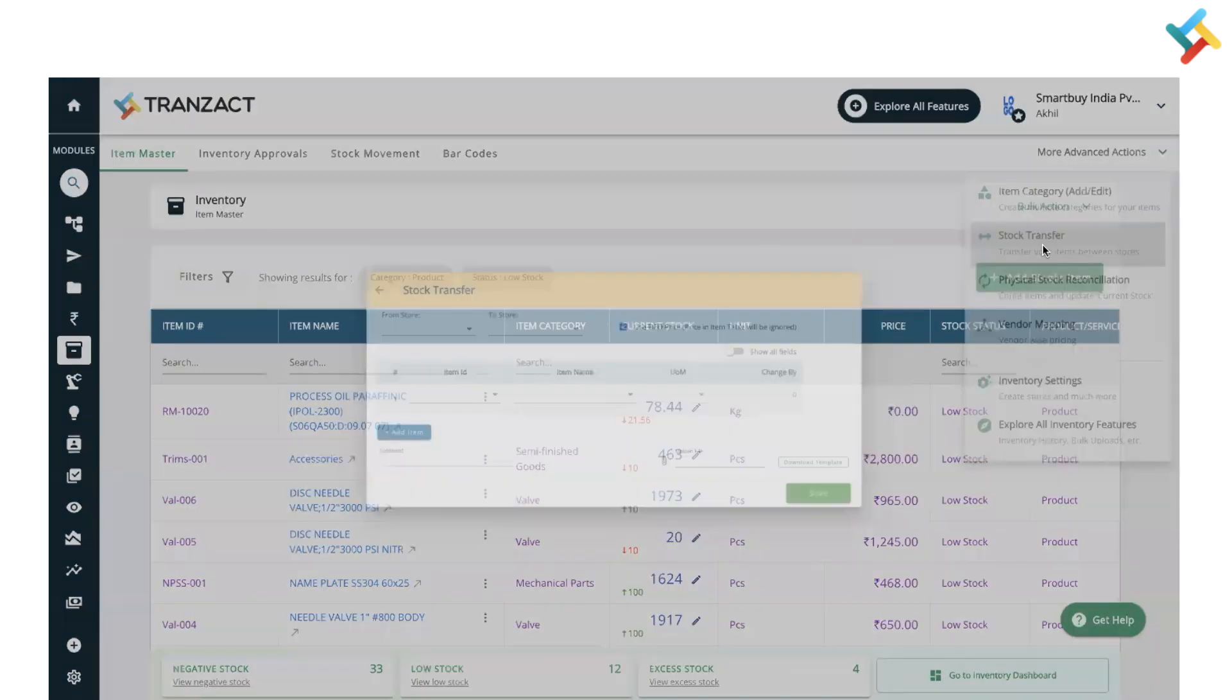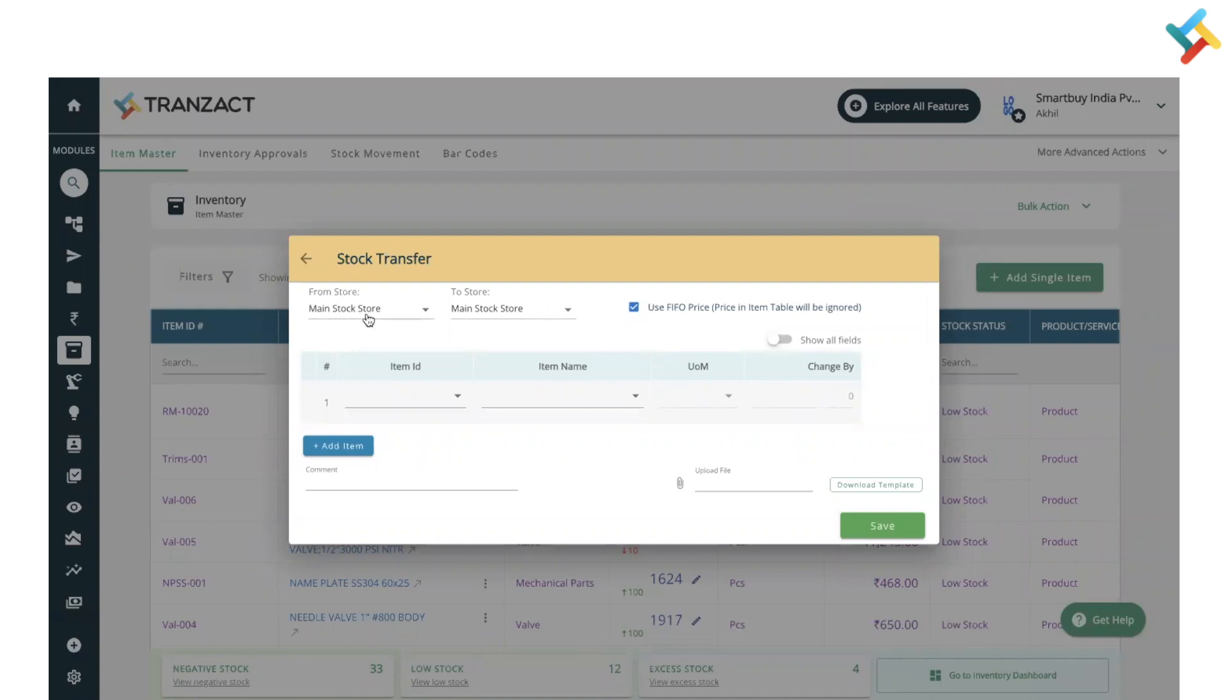Now you need to select from which store to which store you are sending. As an example, I'm sending it from my Main Stock Store.